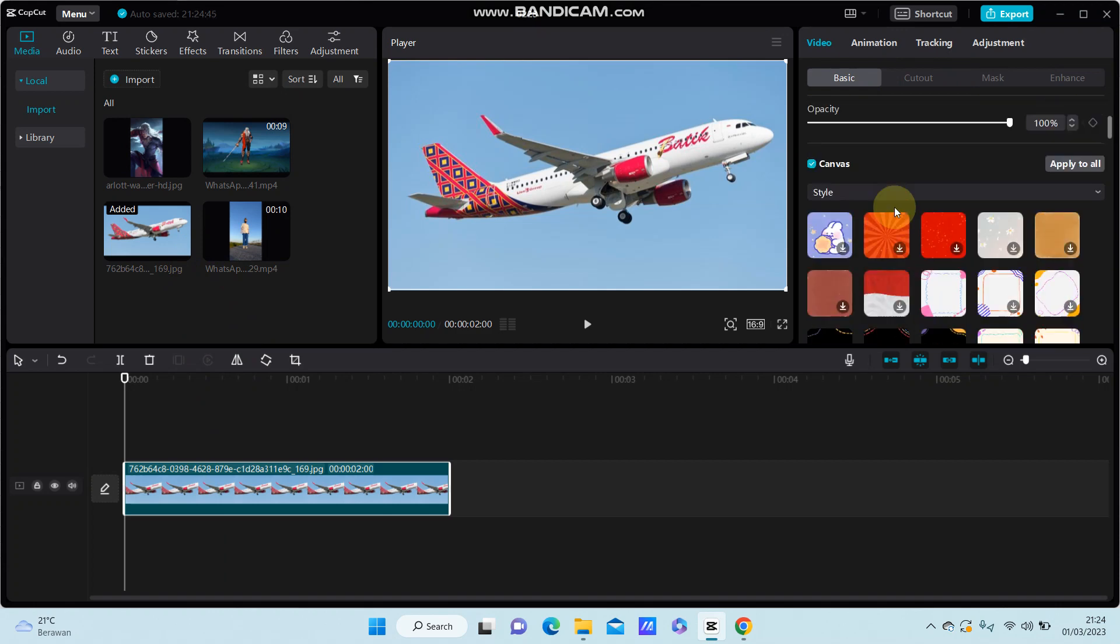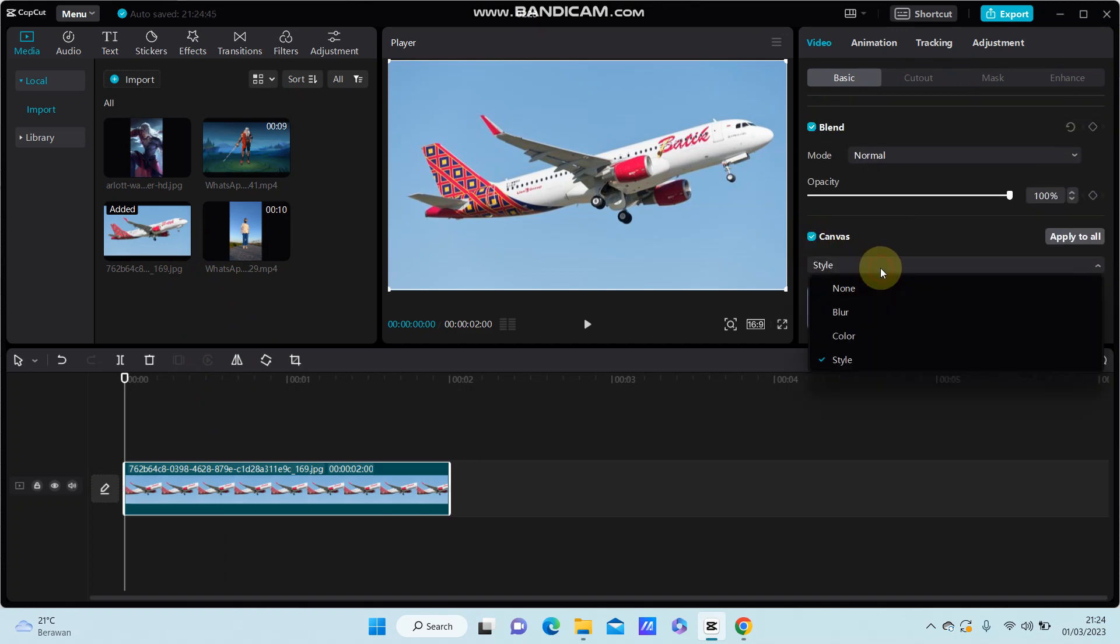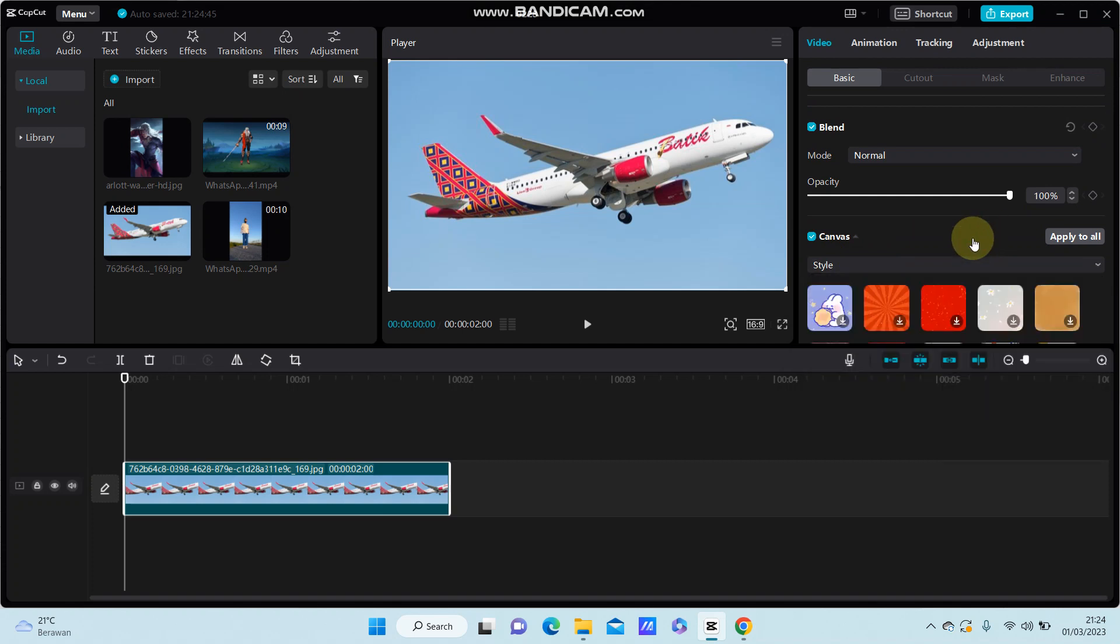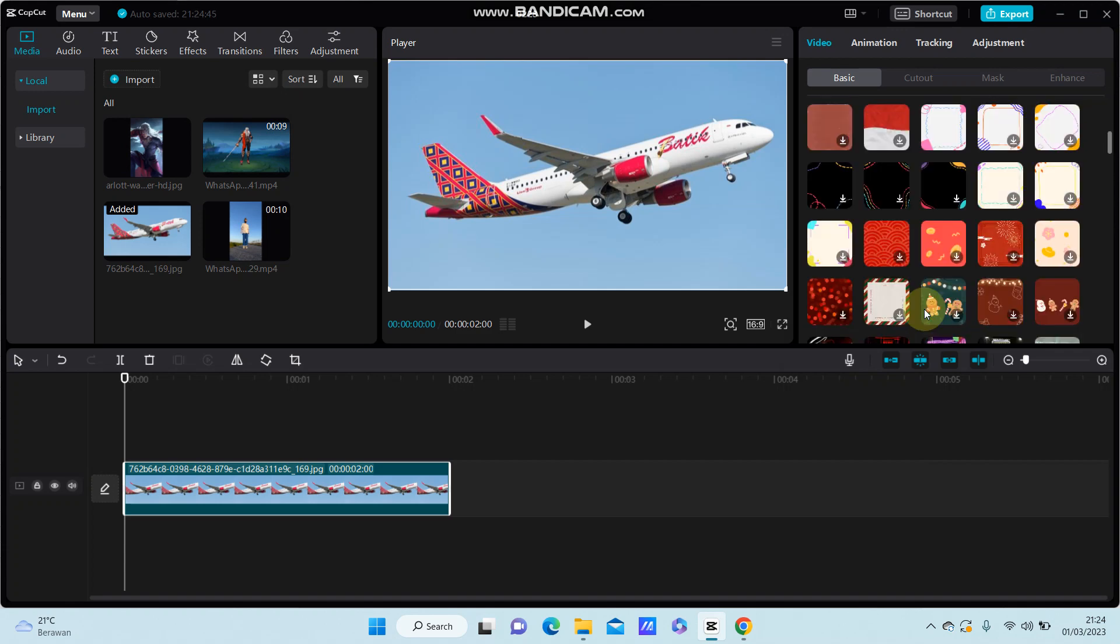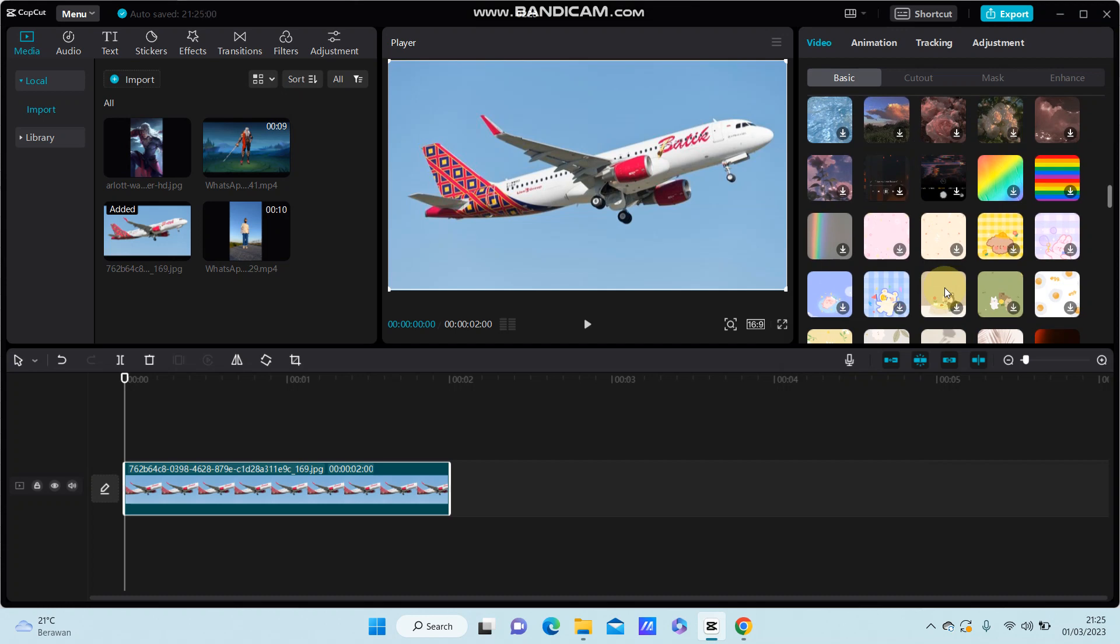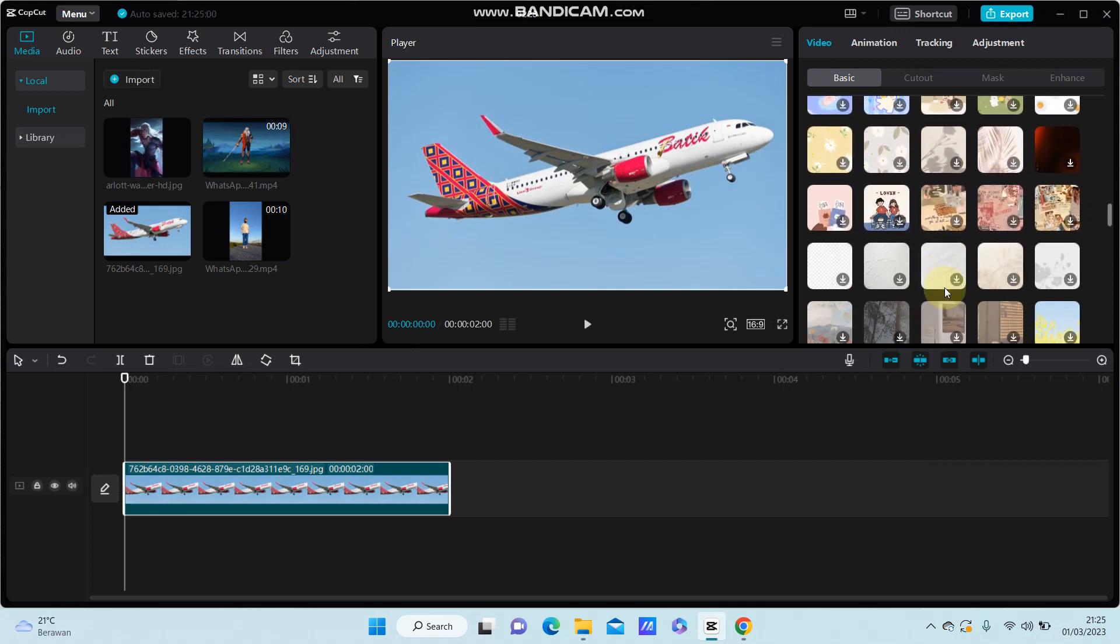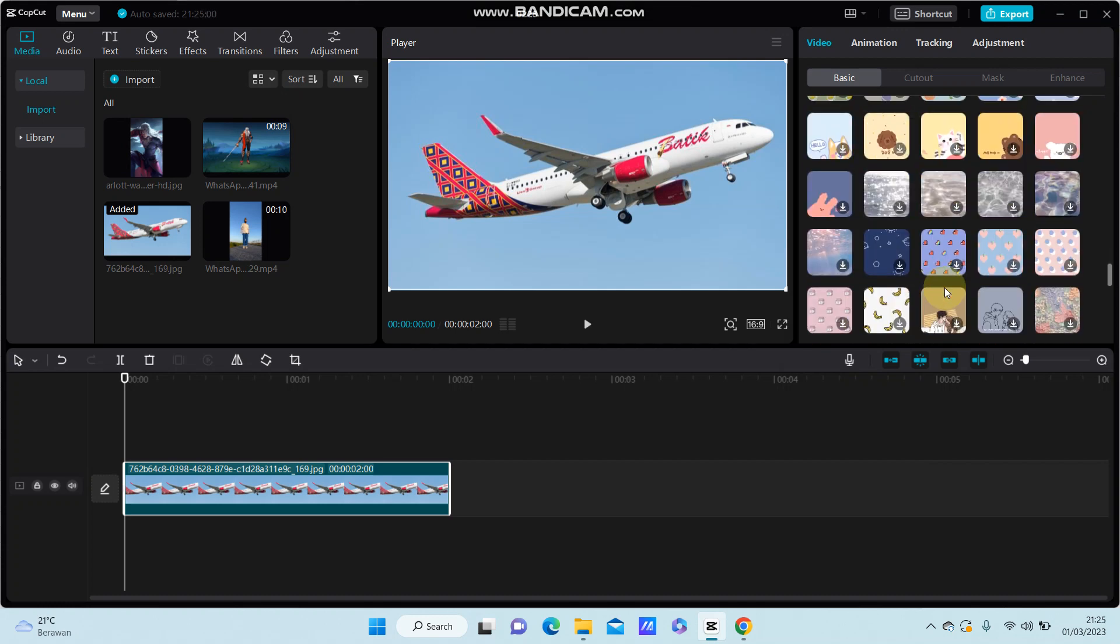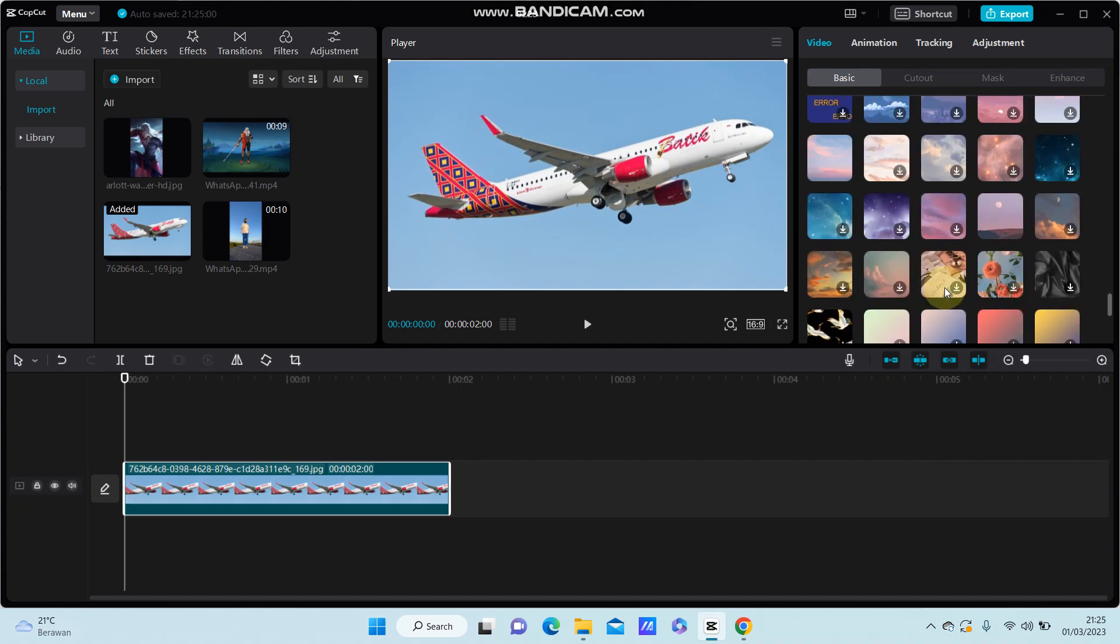You can select Canvas listed on it and select the canvas option: full, blur, color, or style. I'm going to select Style and select Style Light for canvas. For example, I'm going to select this one.